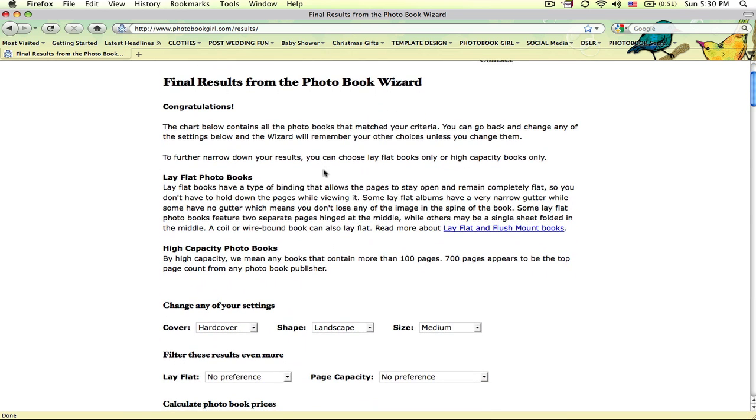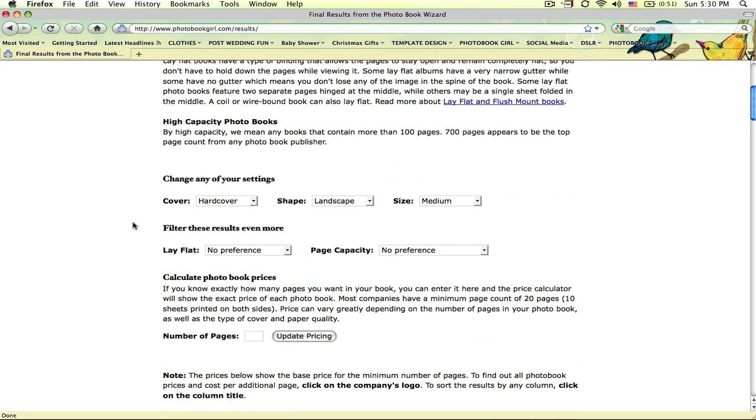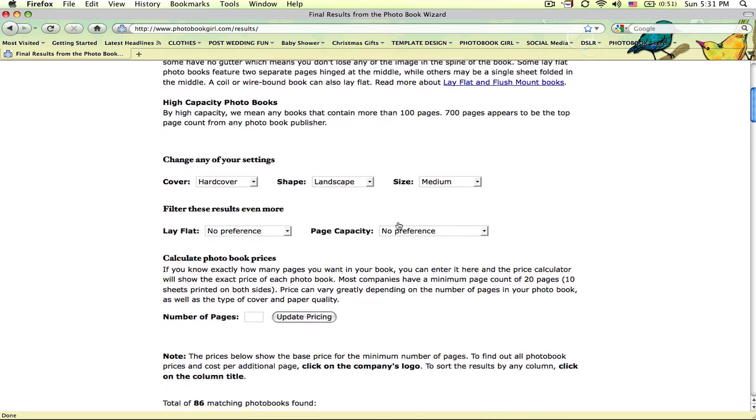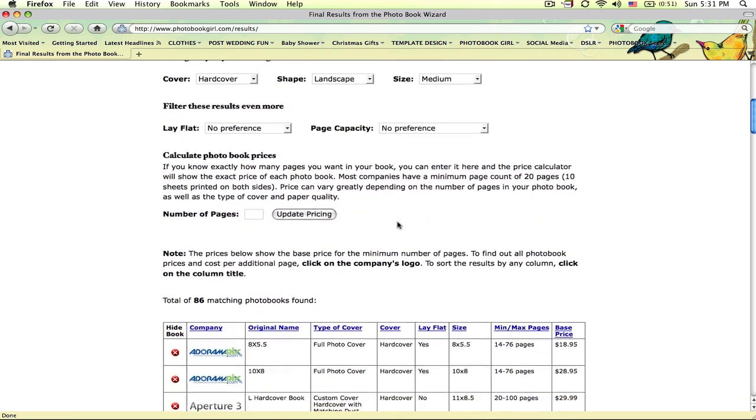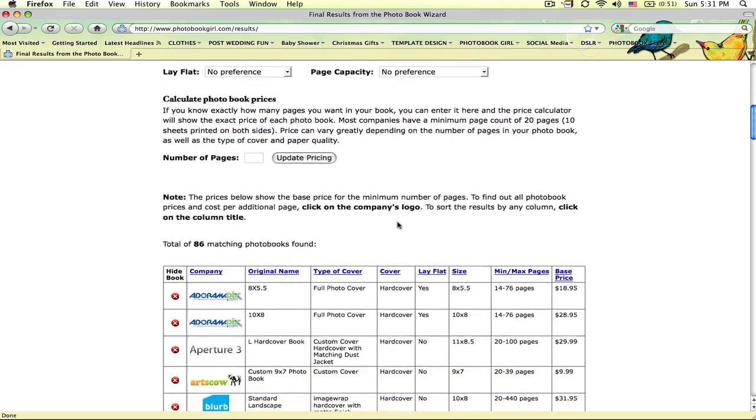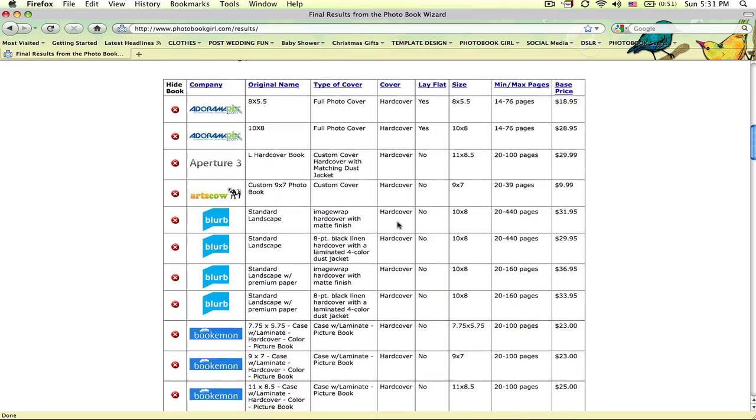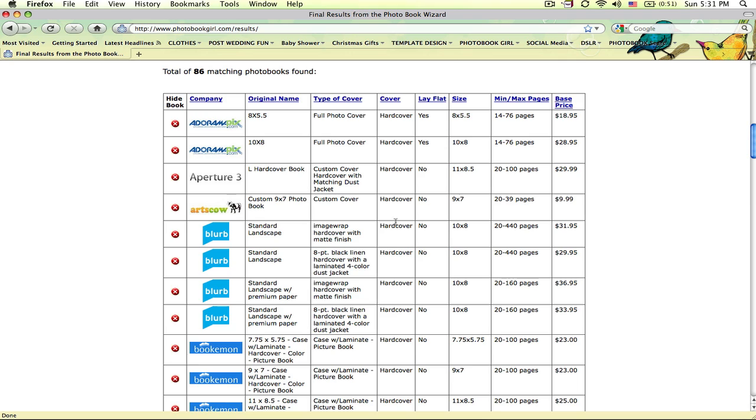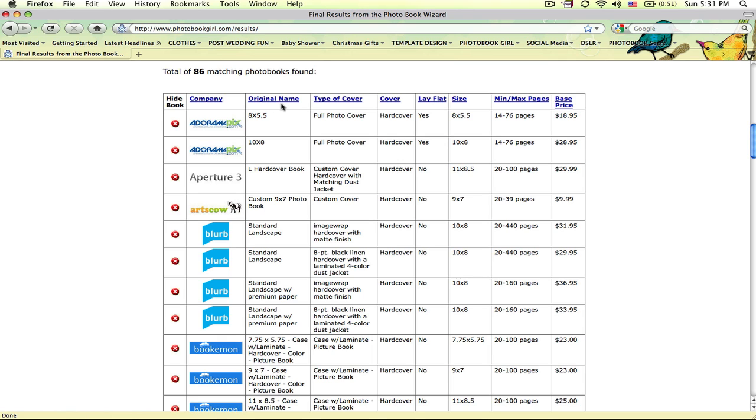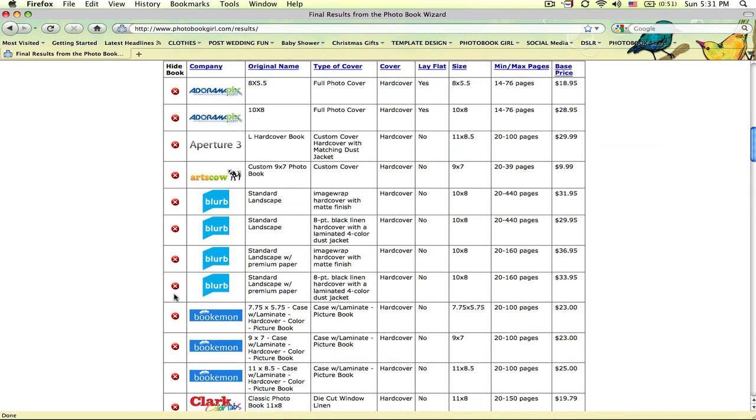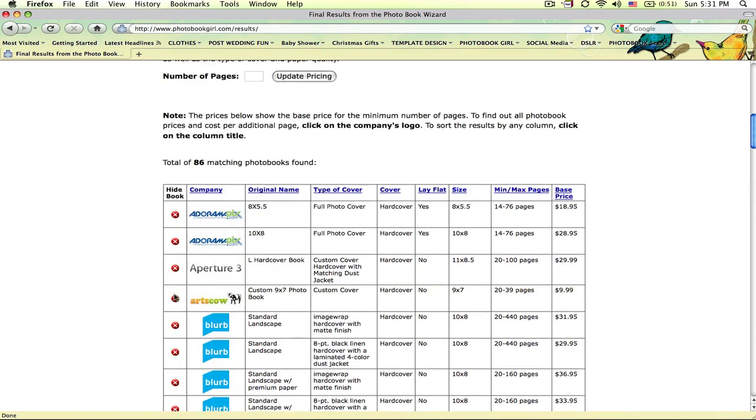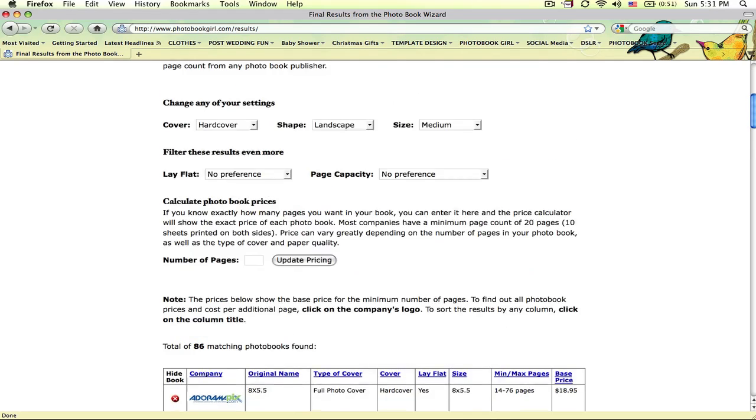After doing that you get to the results page and you'll see that you have the option to change any of those things that you selected before to change around your results at any point. You don't have to go back through the whole wizard to do that. Now that you're here you can use the tools that are on this page. As you can see we found a bunch of photobooks here. You can use these column headings to sort through all of these photobooks and you can also decide to eliminate some of these photobooks from your results so that you can see a narrow subset of what you're looking for.